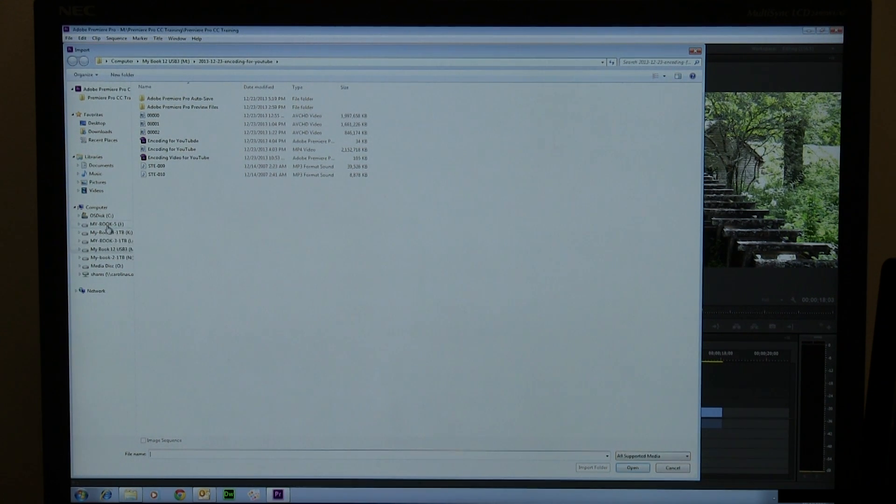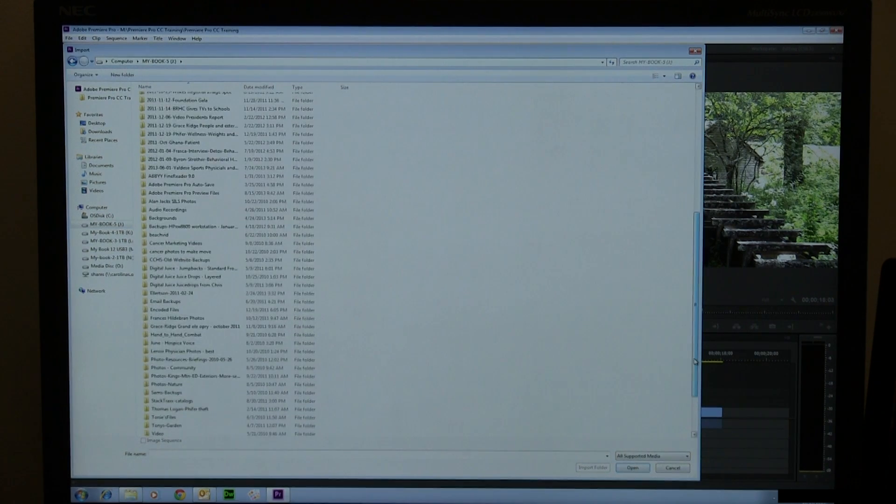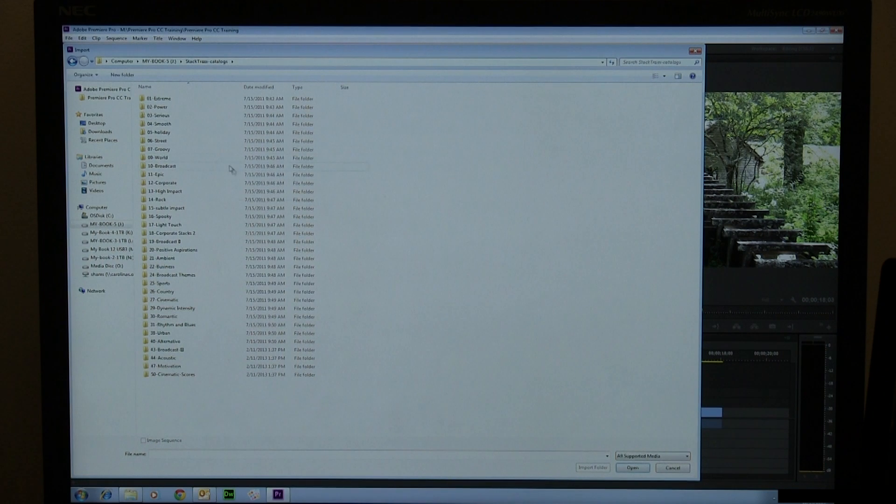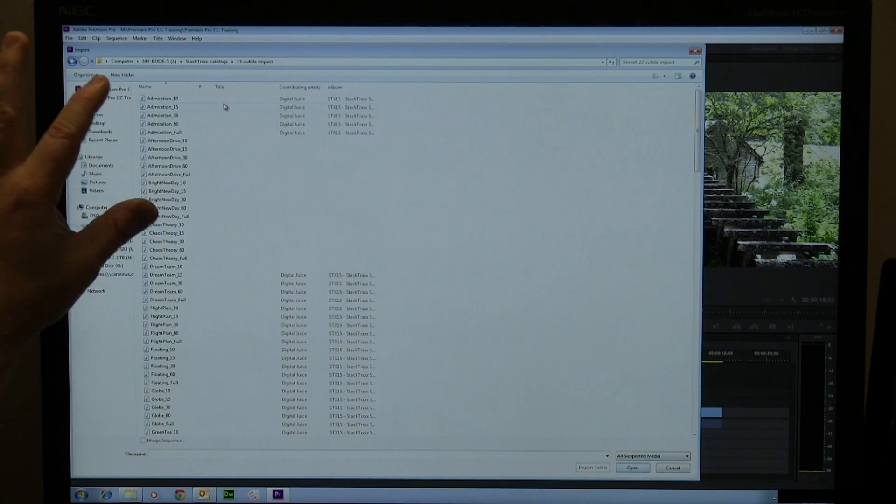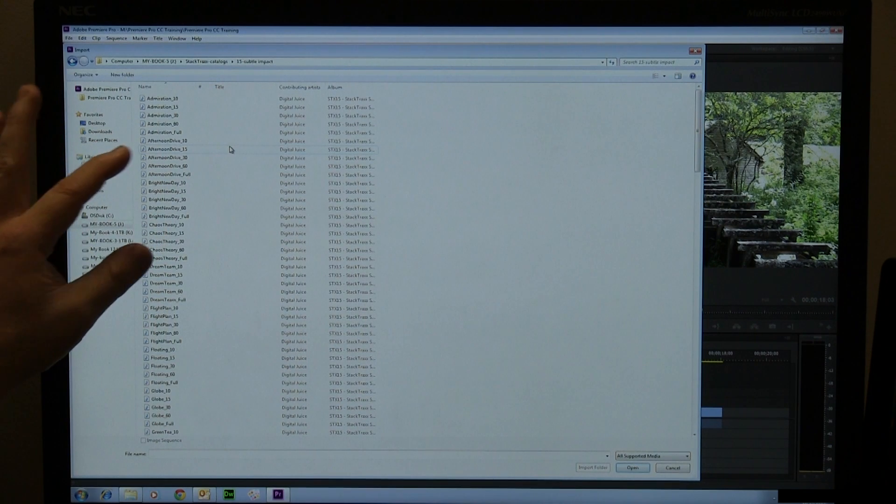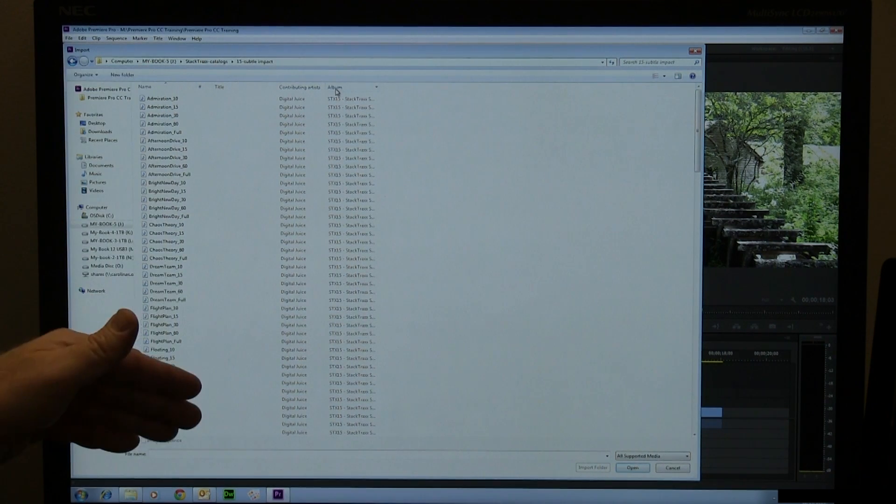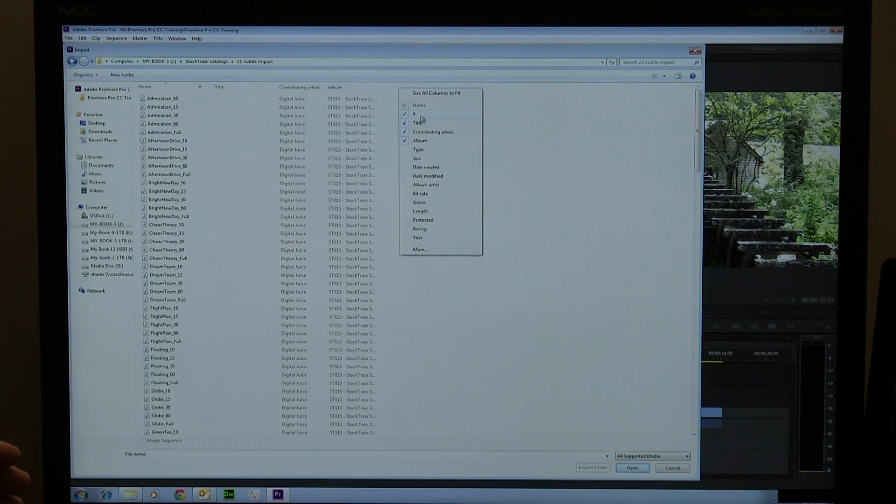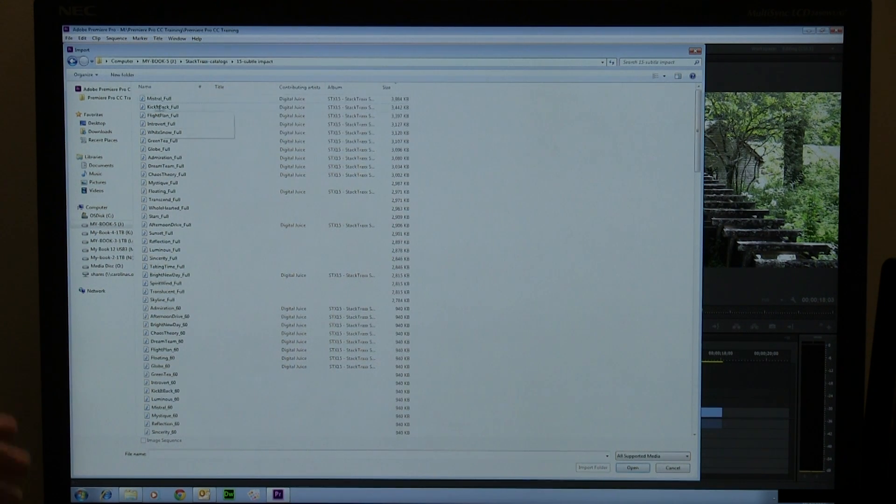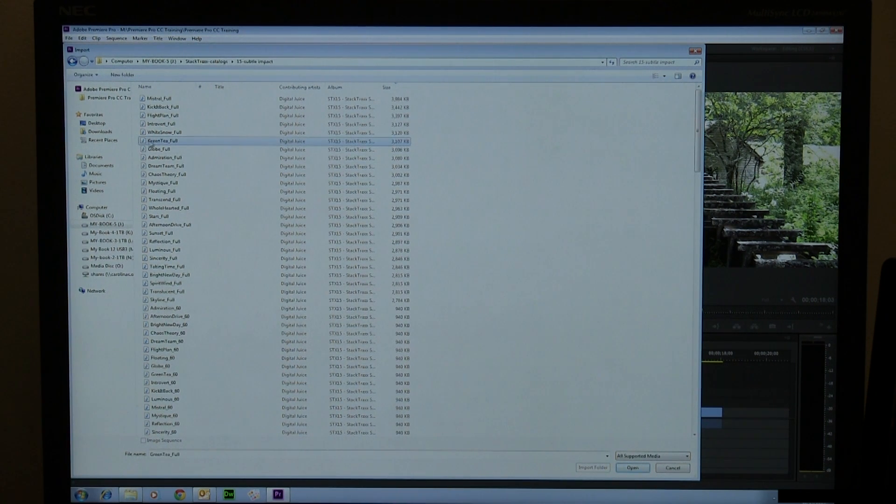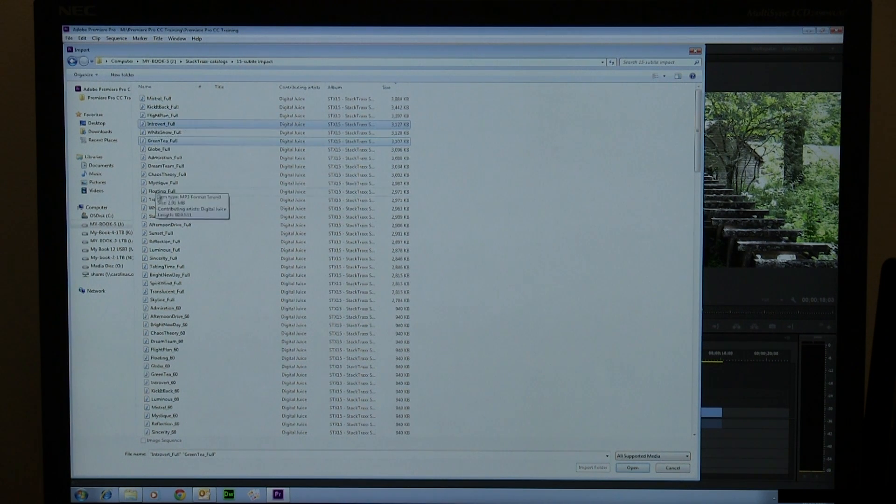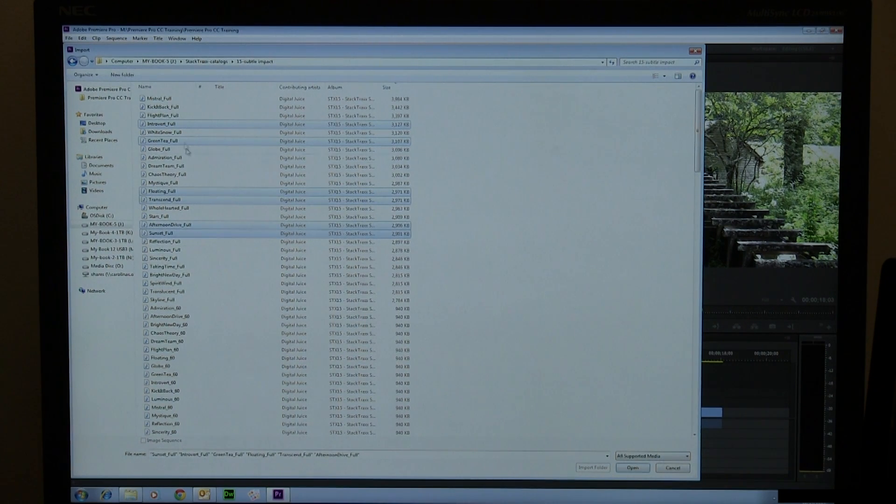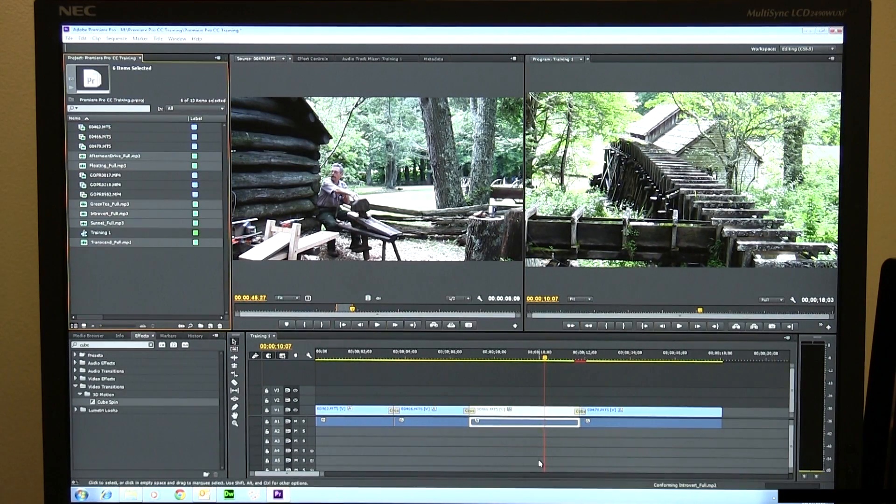So I happen to know that my book five here has some of it. So I'm going to go to my Stack Tracks catalogs here. I'm going to go for something like subtle impact here. This is kind of a nice and it has 30 second, 50 second, 10 second, 15 seconds, 60, various clips for these various different pieces of royalty free audio. I'm going to go up here. I'm going to say let's look by size. If I sort by size, I know the longer ones are here first. So I'm going to get, I don't know, four or five of these. I don't know which ones will sound nice. Let's go to the green tea, maybe introvert, maybe transcend floating afternoon drive sunset. I don't know what they sound like right yet. I'm going to go ahead and just pull them in though. I know they're good. I've used a lot of these in the past.